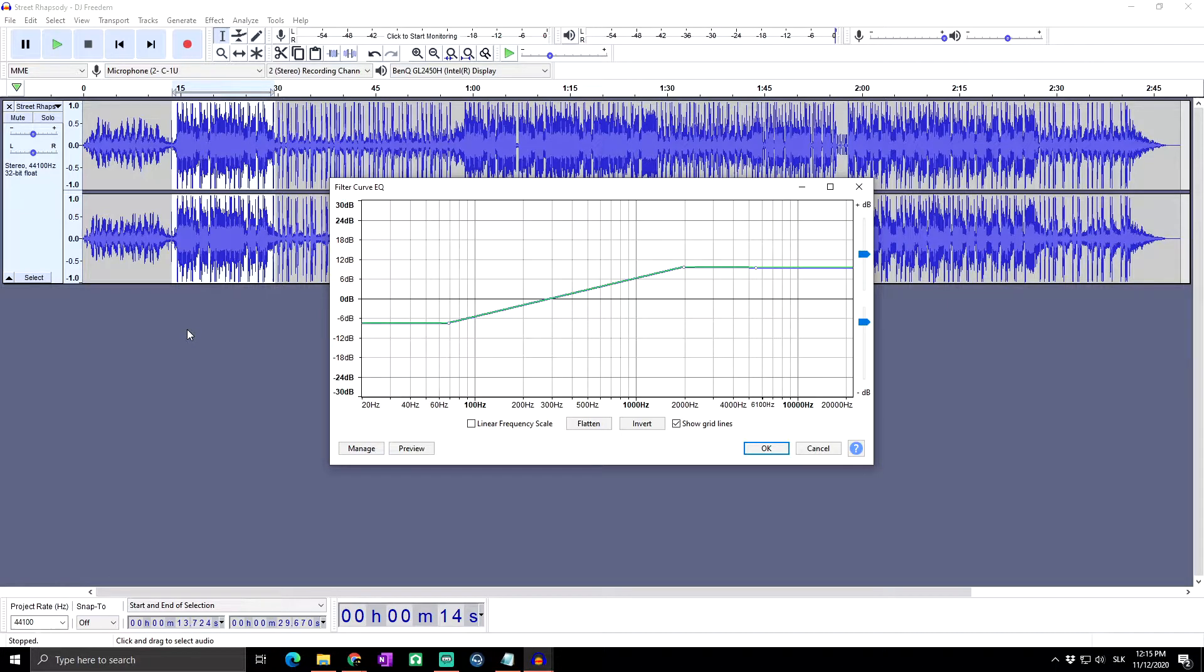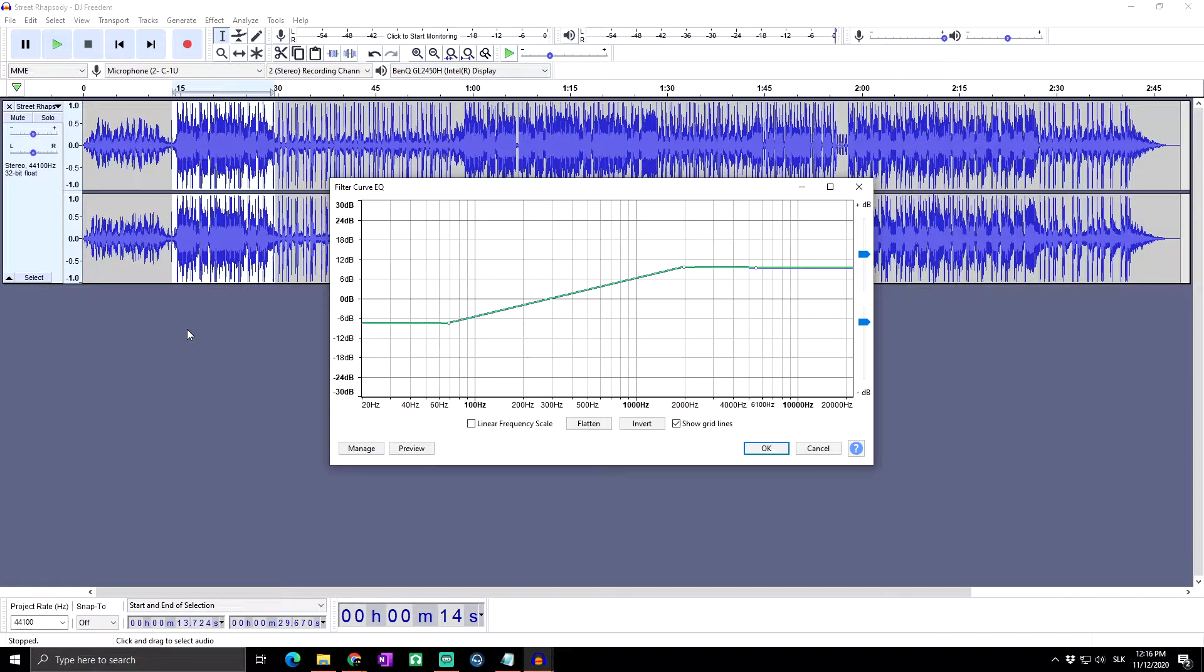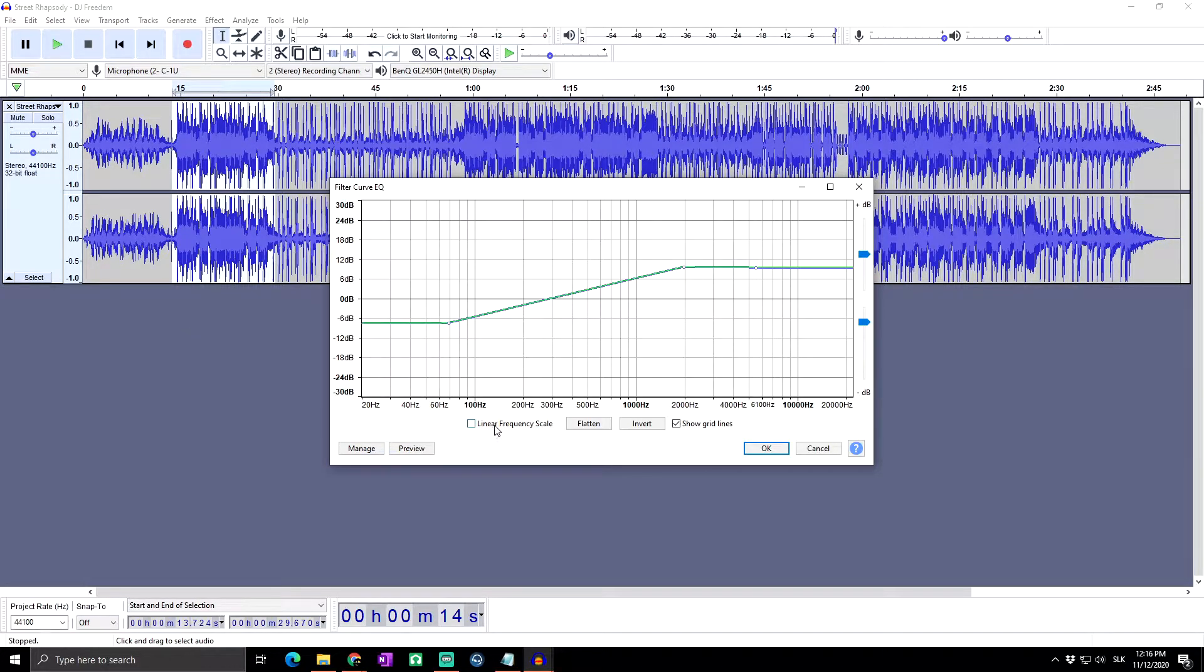Taking into account the limitations of the equalization algorithm, the green curve usually follows the blue curve closely but will be forced to a smoother path if there are sudden changes in amplitude over a small frequency range.